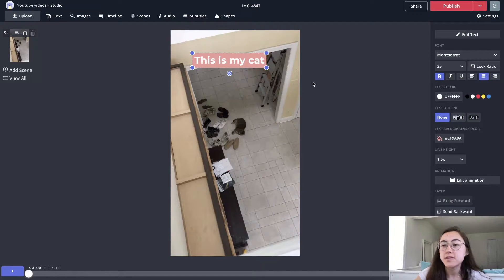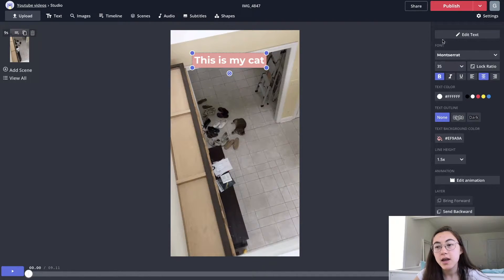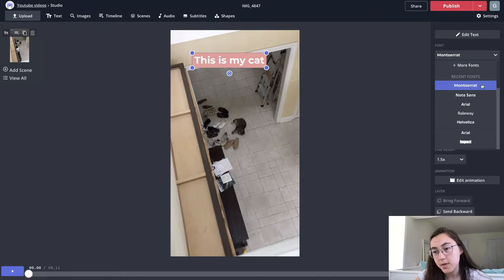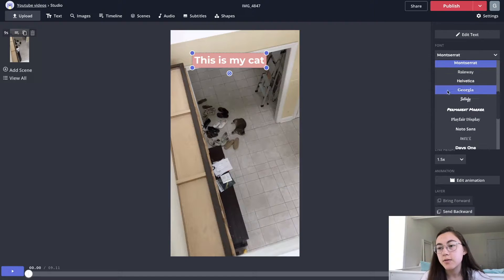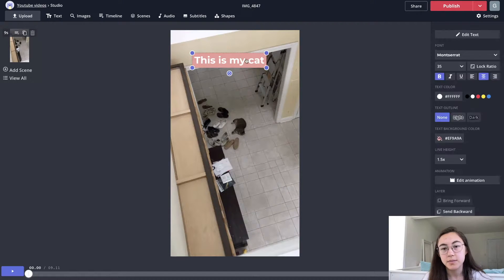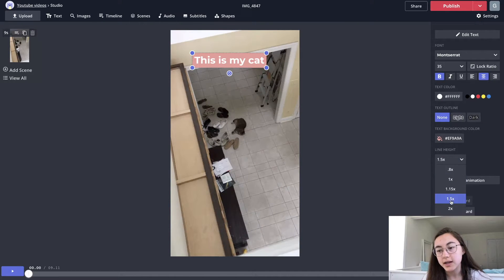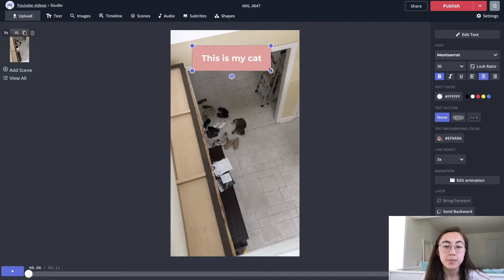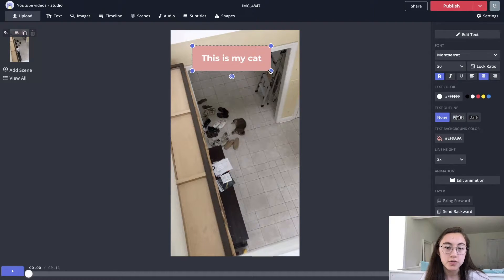With any of the text boxes, you can edit how they look on the sidebar. If you want it to look like the TikTok font, you can try Montserrat or NotaSans and test out what looks best to you. You can also change the line height, which will make the box larger, and drag and drop the corners to make the box bigger or smaller.